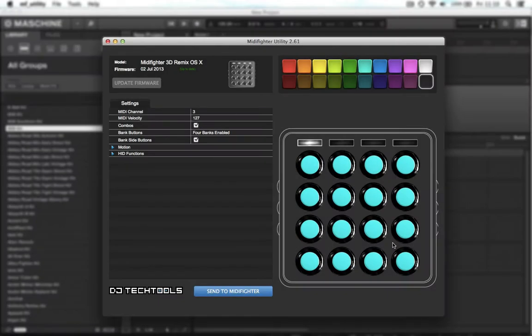Hi, this is Matthias from DJ Tech Tools and in this tutorial I'll walk you through the steps that will enable you to use your MIDI fighter with Maschine.